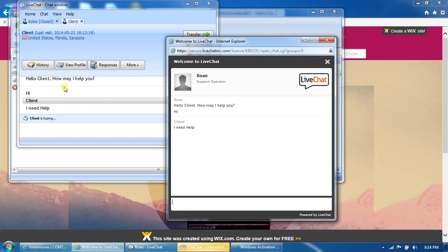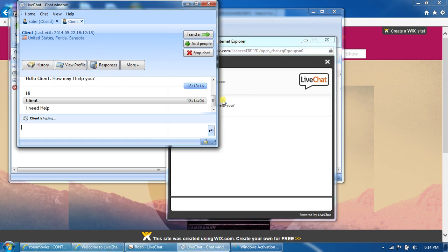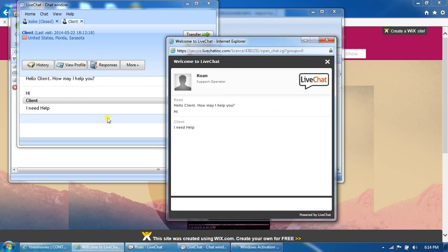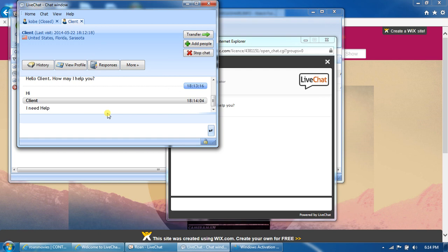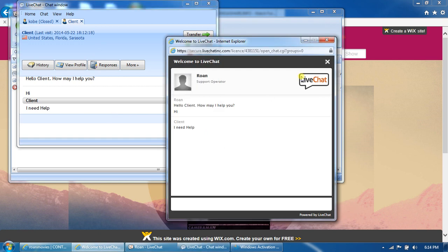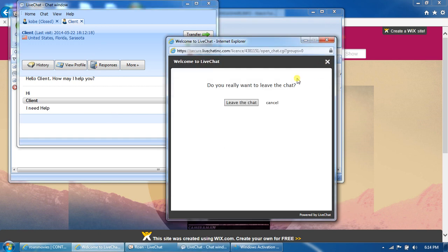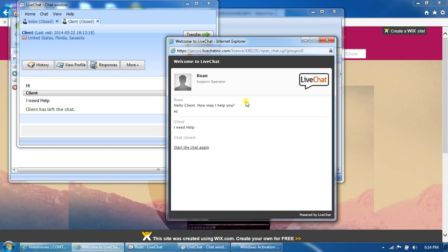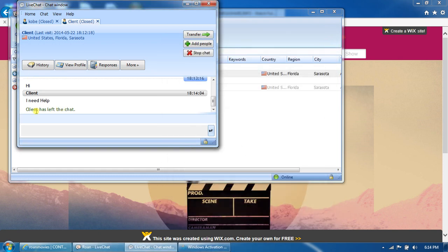We can chat back whatever you want. You can also stop the chat. You just have to click on this X and hit Leave the Chat. It will say that the client has left the chat.